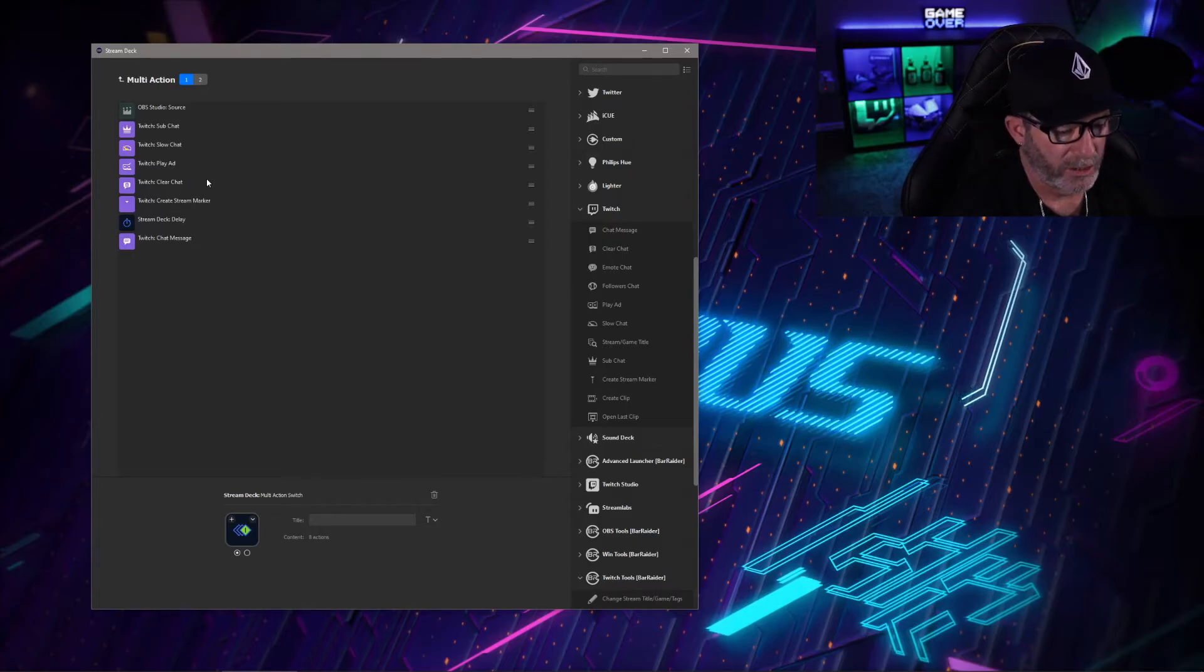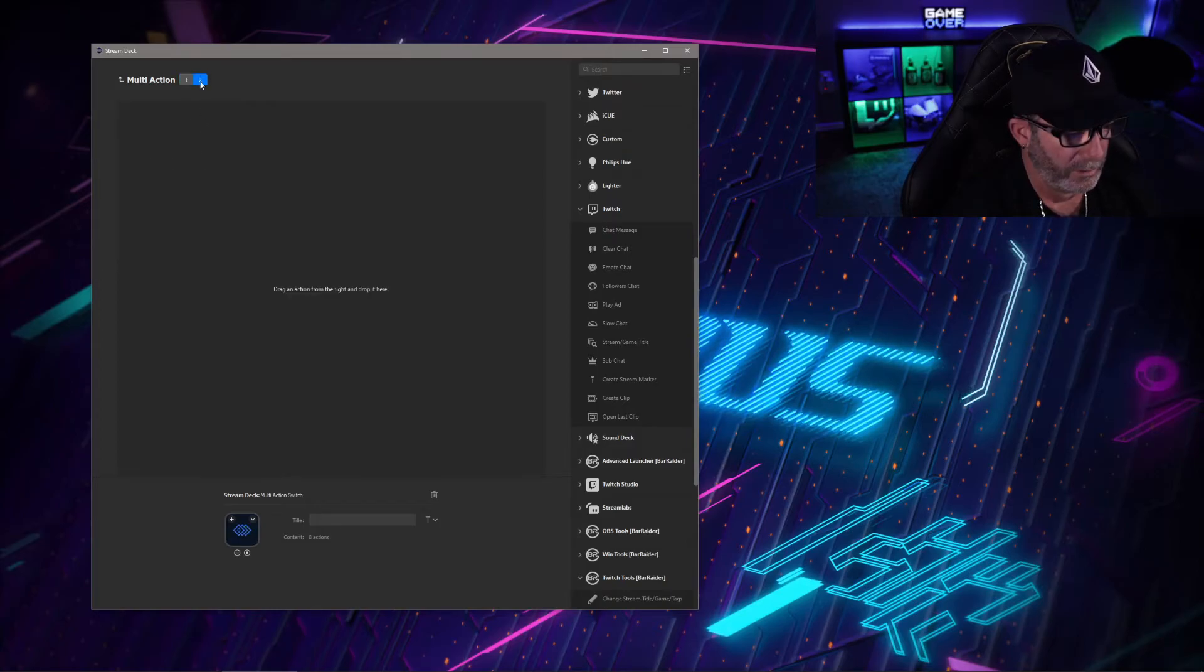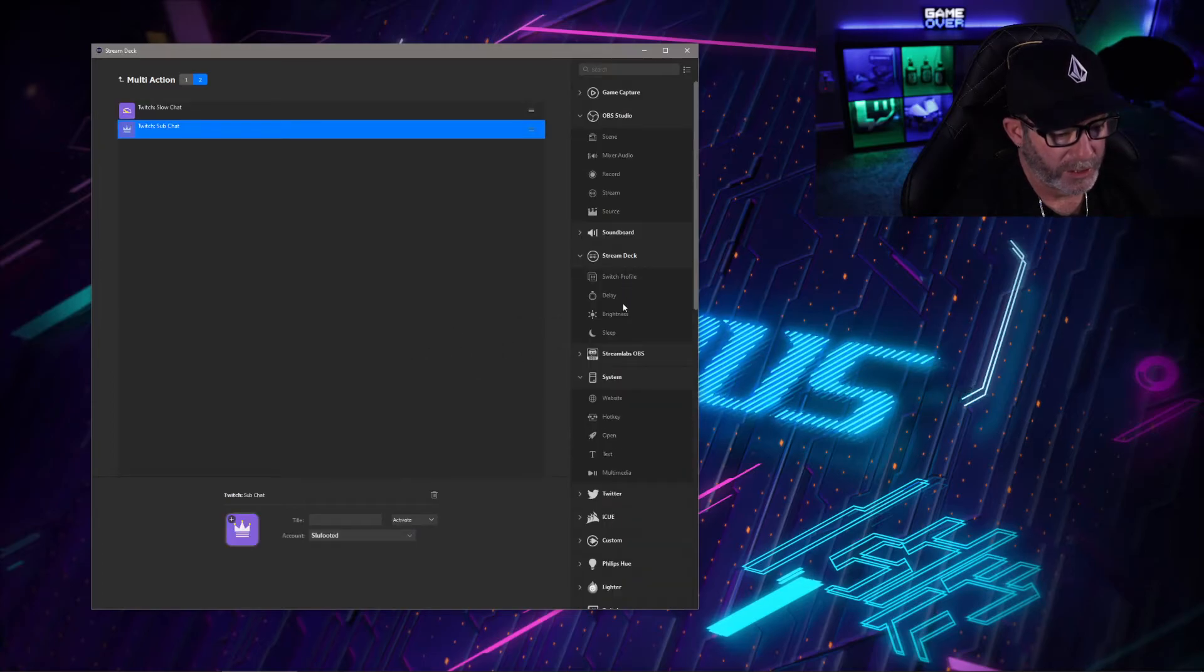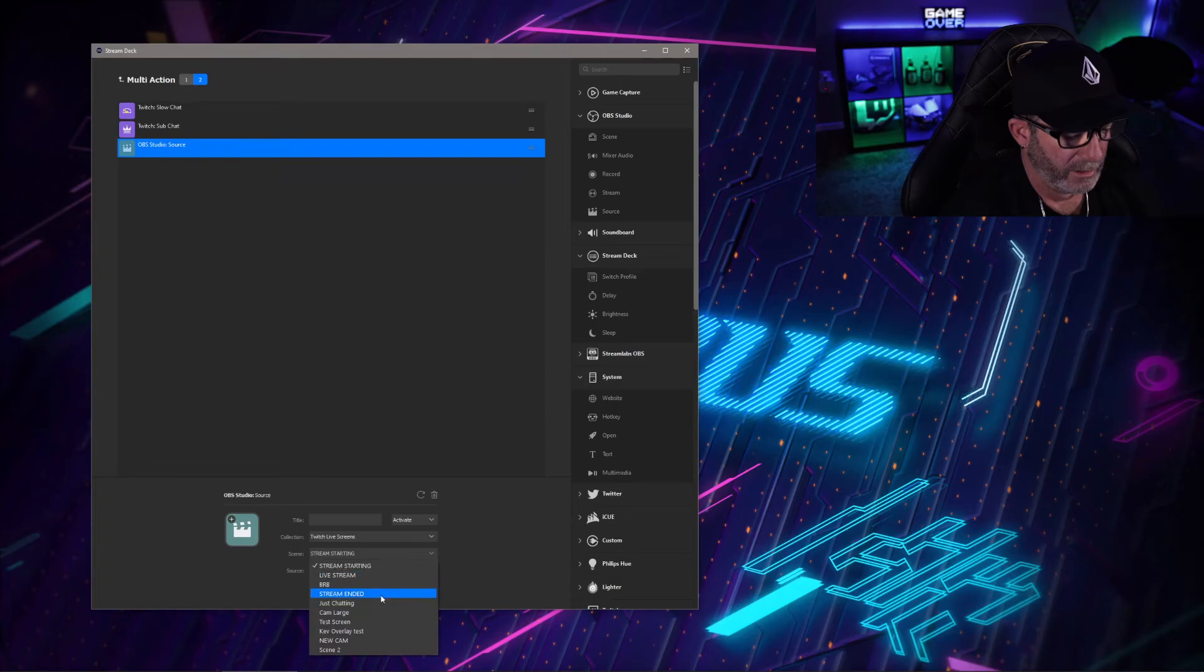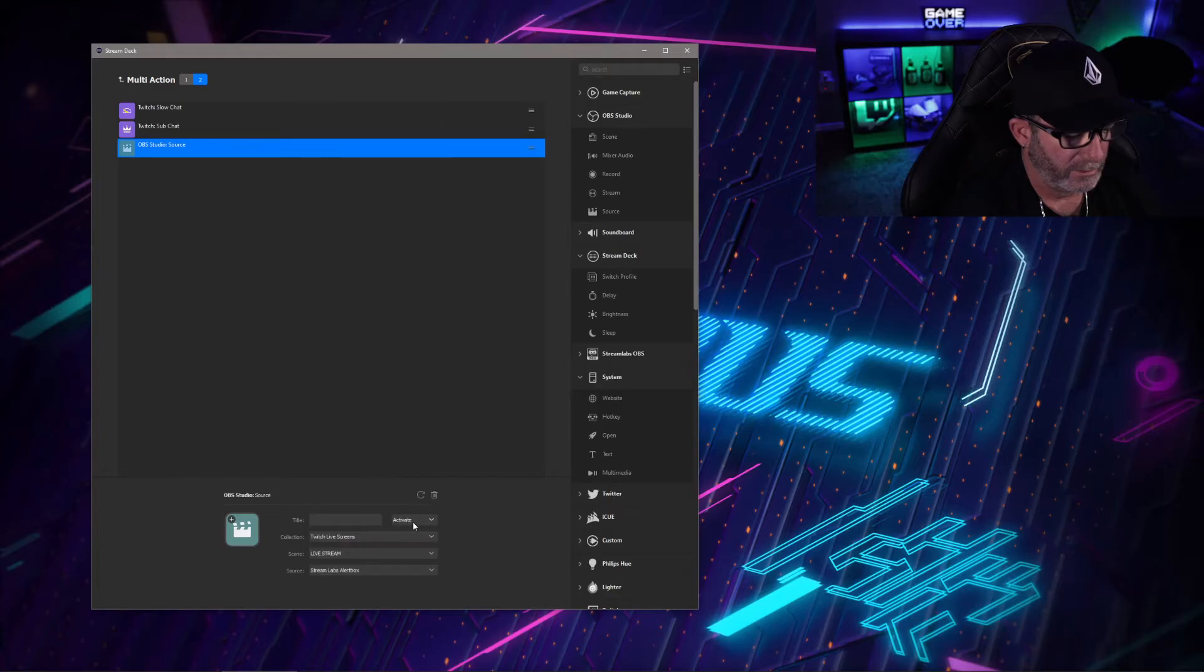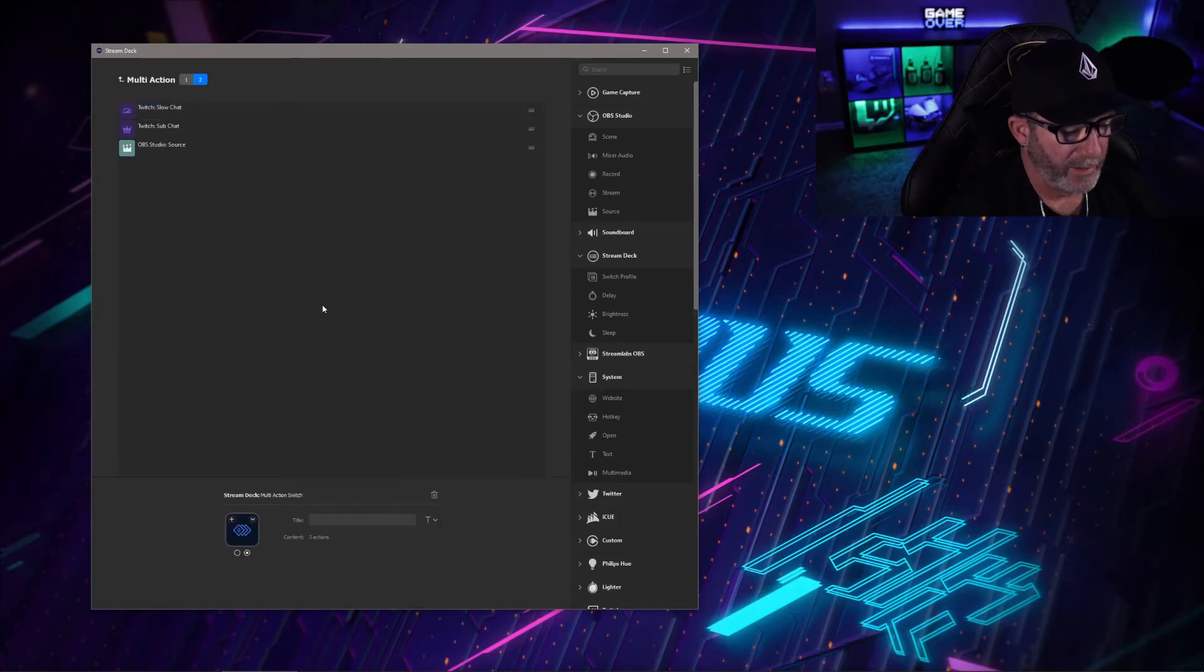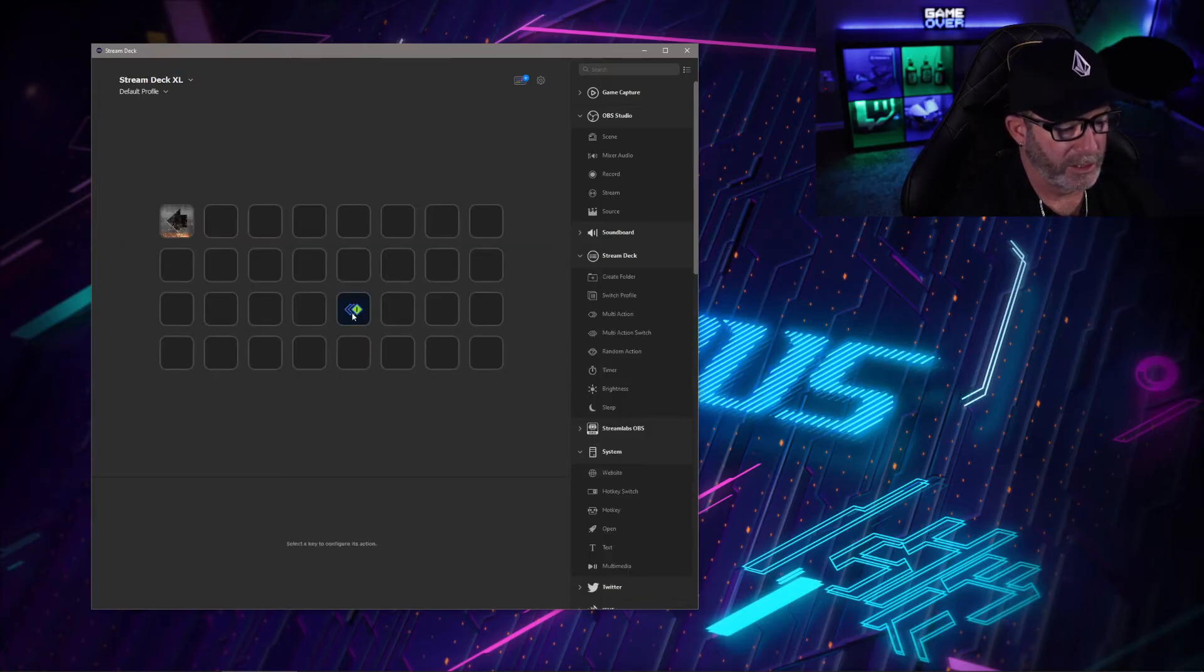Now we're going to go over to part two of the same button. What we want to do is simple. We're going to bring in the slow chat, the sub chat, and then your source that we turned off. Bring in your source, make sure that's activated on your live stream, and turn on your alert boxes again. Turn sub chat, make sure that is deactivated on your account. Slow chat, your account, deactivate. And that is it.